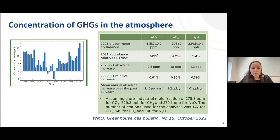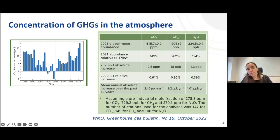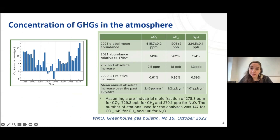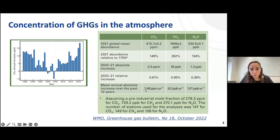We can see the increase of greenhouse gases on a yearly basis, related to 1750. This is data for 2021: it's a 150% increase in CO2 concentration, 262% for methane, and nearly 125% for nitrous oxide. On a yearly basis, there is an increase of 2.4 ppm per year of CO2 and 9.2 ppb of methane. The concentrations of methane and N2O in the atmosphere are much lower, but they are still increasing.